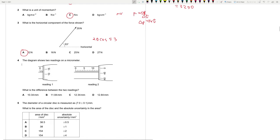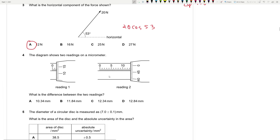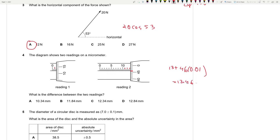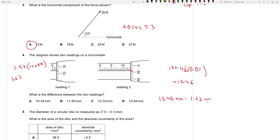The diagram shows two readings on a micrometer. What is the difference between the two readings? Reading two is at 13 plus 46 into 0.01, giving 13.46. Reading one is at 1.5 plus 12 into 0.01, giving 1.62. Subtracting: 13.46 mm minus 1.62 mm gives a value of 11.84. Question 4 is B.